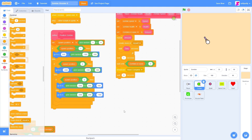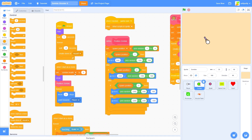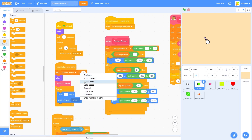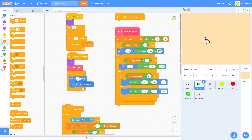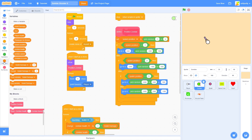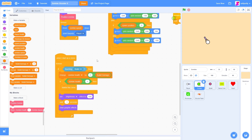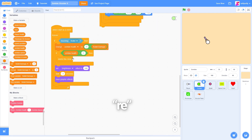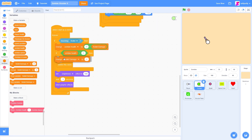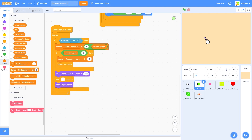Now let's go to our 'when I start as a clone' block. We need to remove the 'set zombie health to 3' since that's going to be the default — we already have 'set zombie health to health'. Now instead of 'move 3 steps', let's use 'zombie speed' steps. Let's go down to where we find if we're touching the bullet. When we delete the clone, we need to change 'enemies in wave' by minus one, since we successfully shot a zombie.